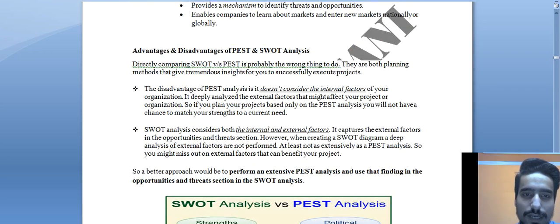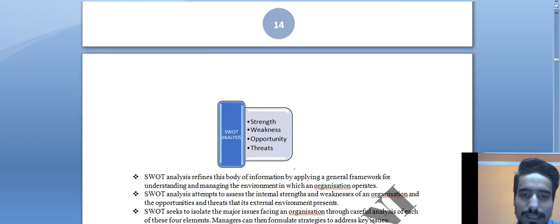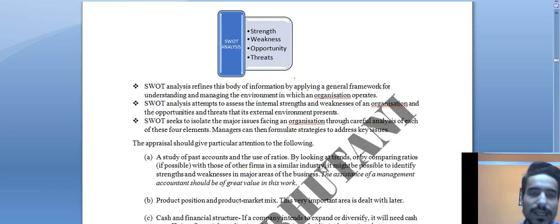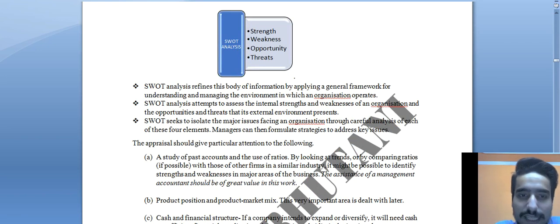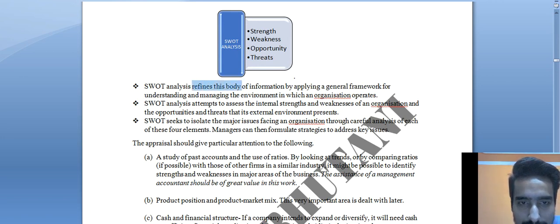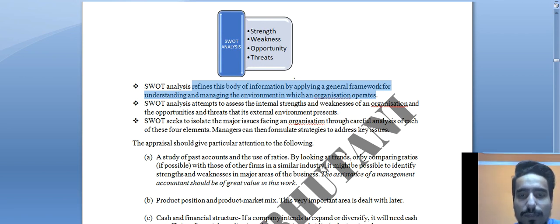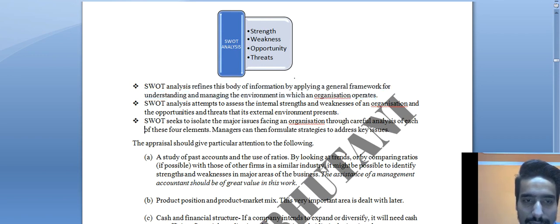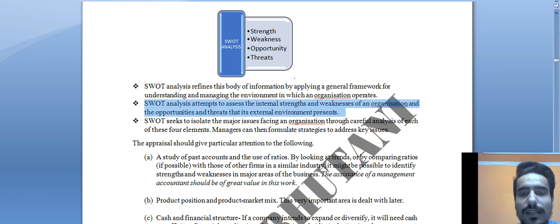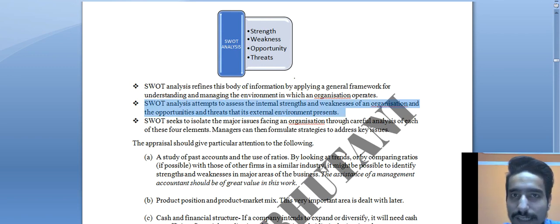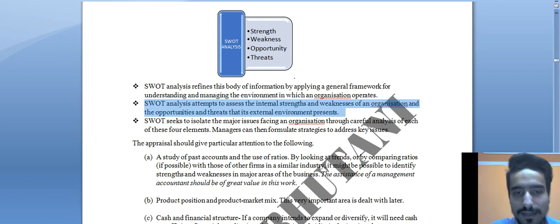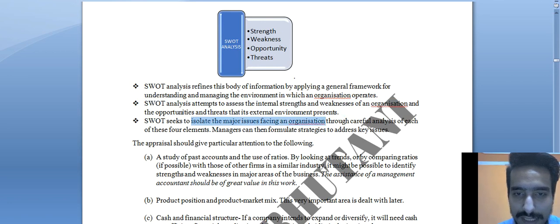SWOT analysis stands for Strength, Weakness, Opportunity, and Threat. It refines information by applying a general framework for understanding and managing the environment in which an organization operates. It analyzes internal strengths and weaknesses of the organization, and the opportunities and threats that the external environment presents.